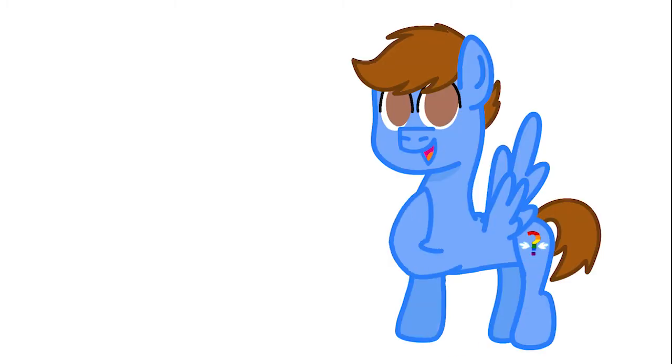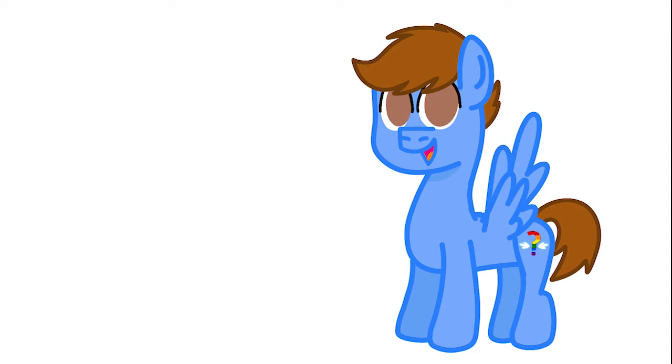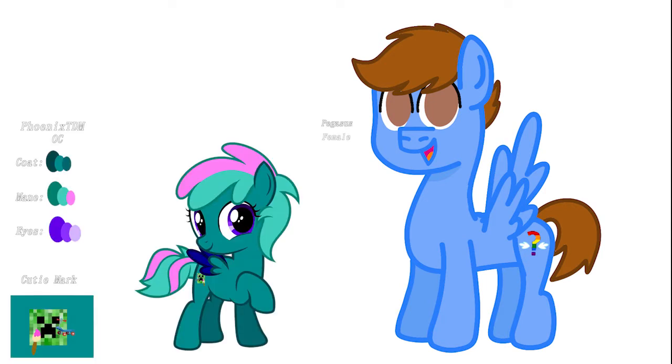By the way, this is my OC, which means original character. His name is Tony the Pony. This is the character that represents me, not the character PhoenixTDM, who is just a character I have more personal connection to than my other characters.